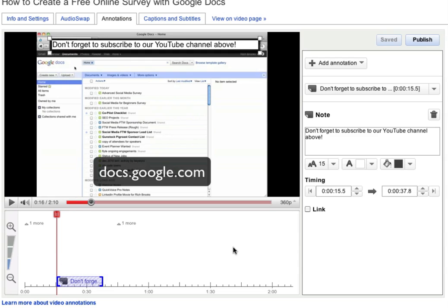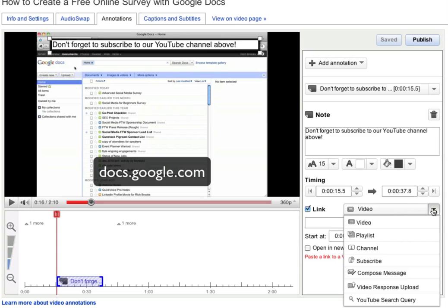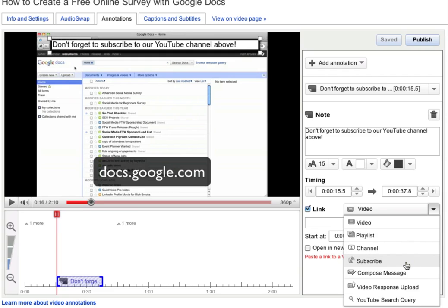We can also make our annotation a link. Now we can't link off-site, but YouTube does give us some options, including linking to a video, a playlist, a channel, or in this case, we're going to link it to a subscribe action.